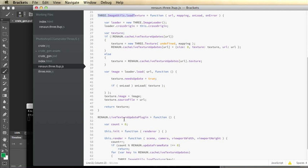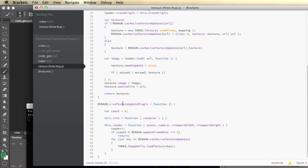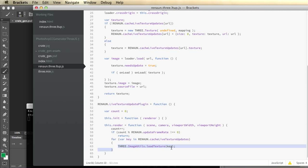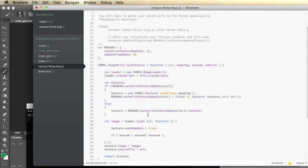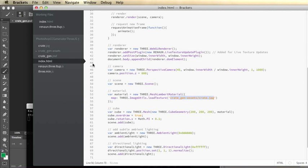And then I have a post plugin that you add to the renderer. This post plugin on the renderer method basically every so many frames runs through my cache and forces a reload of the texture. That's pretty much what it does.